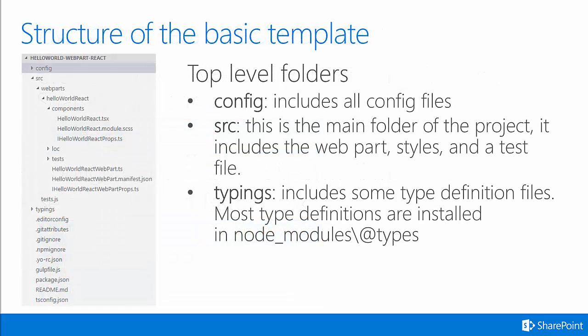After the project has been created, you can open it up in an editor of your choice. Here's an example of where the project has been opened in Visual Studio Code. This was a simple web part I created called HelloWorld-WebPart-React. I created this web part using the process I showed you on the previous slide.